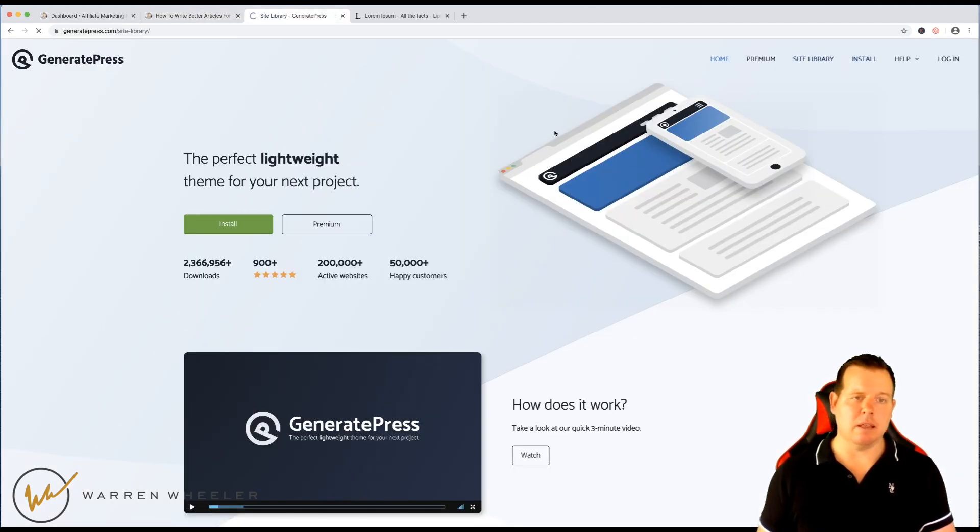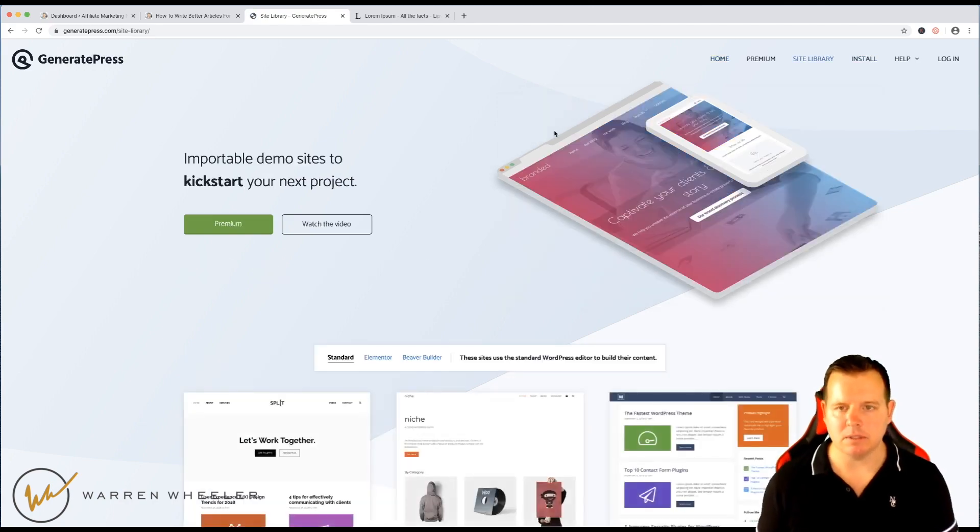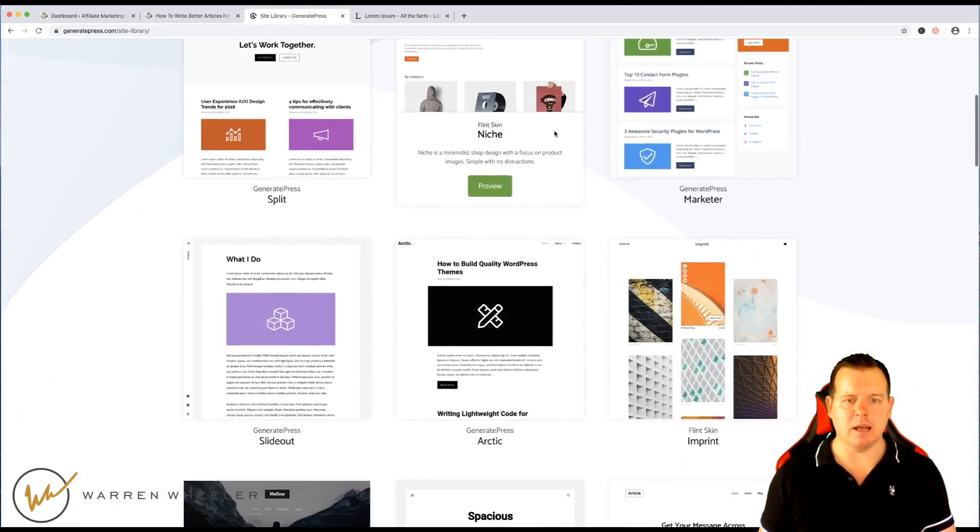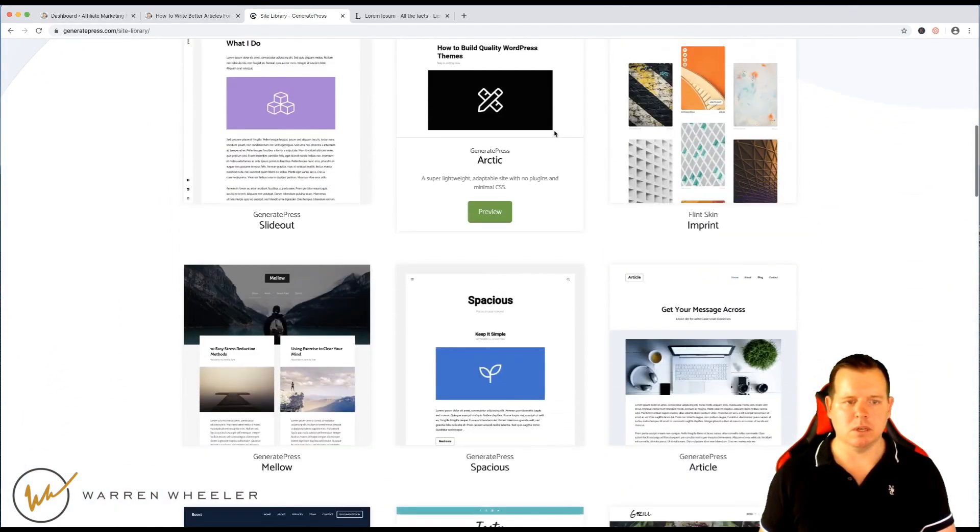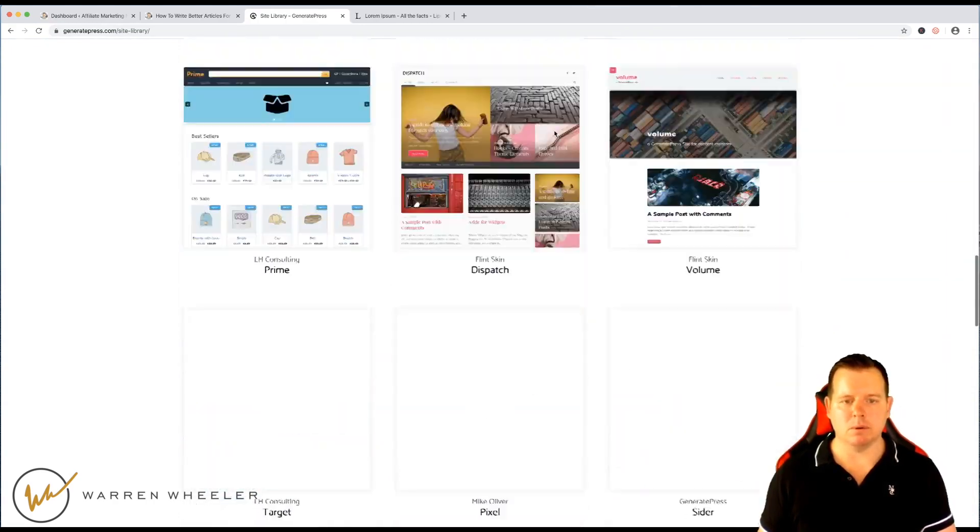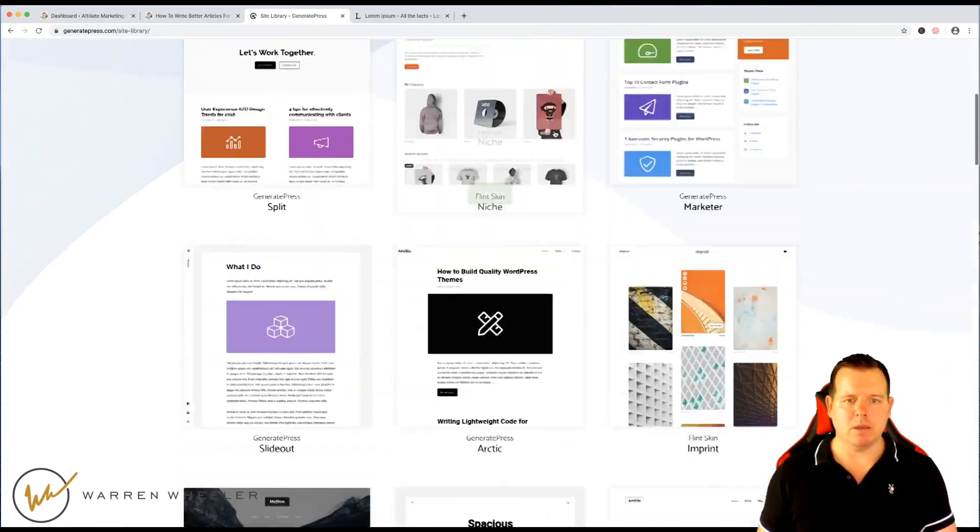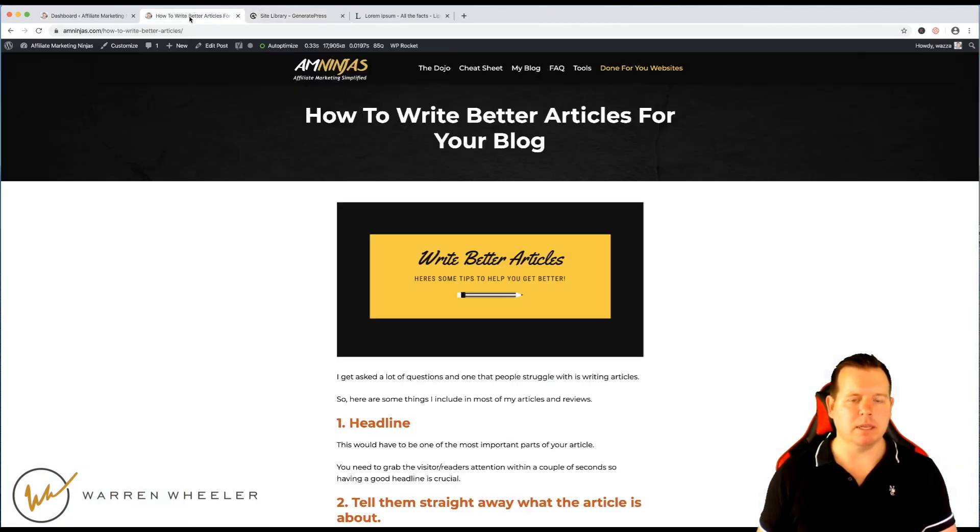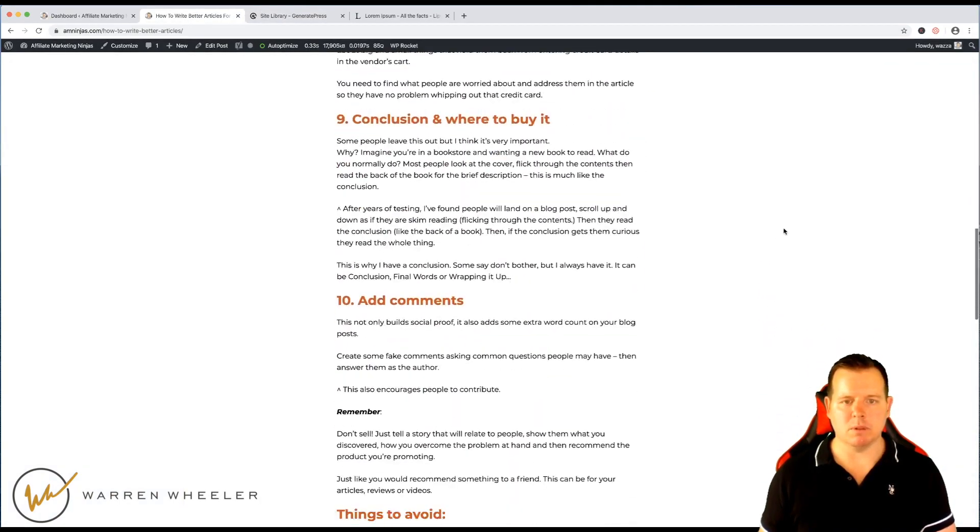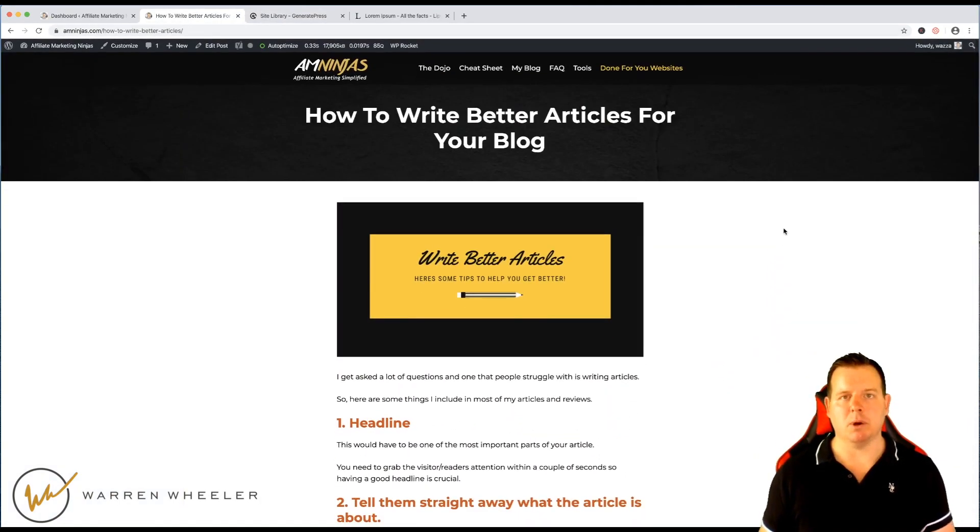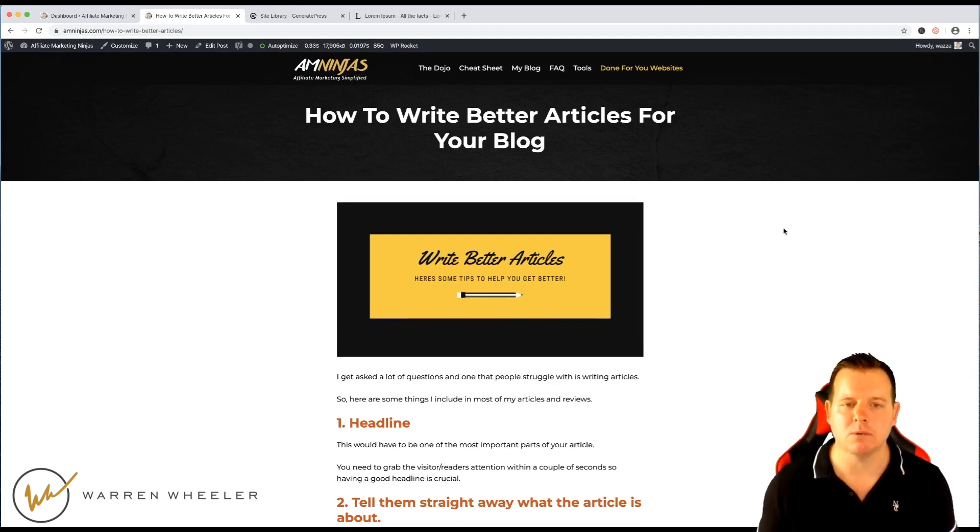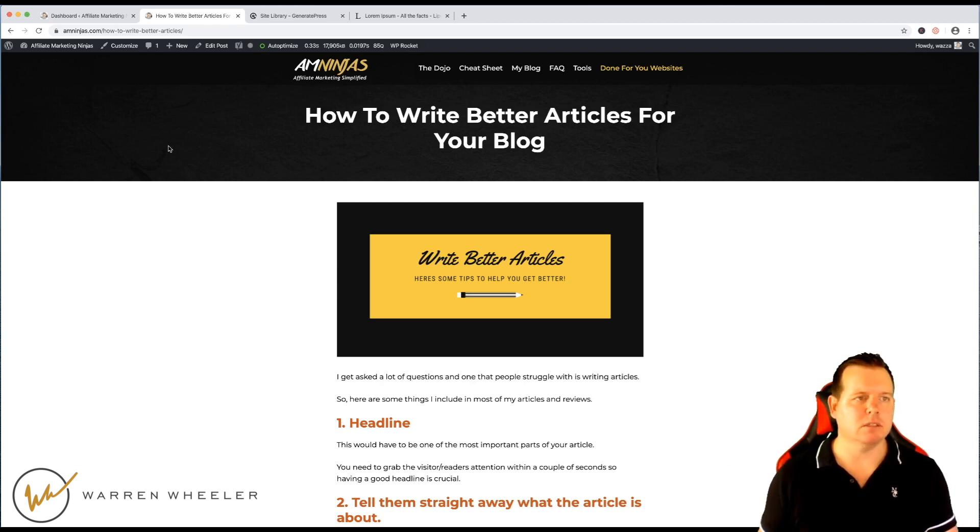We've got site and the other thing about GeneratePress is you've got all these free child themes that you can use which are really cool but you can customize your theme really easily. So, this is one of my full width posts and I use full width posts just about all the time because it makes people focus in on the content that you want them to read without any sidebar distractions.